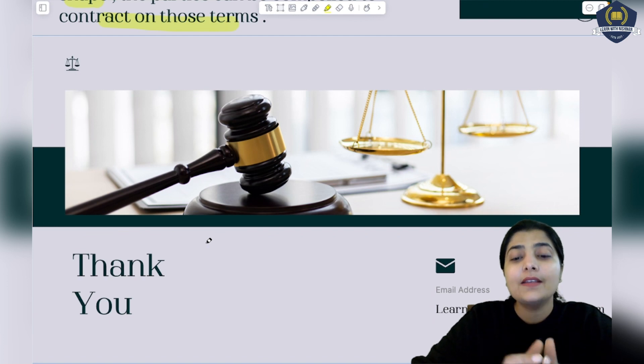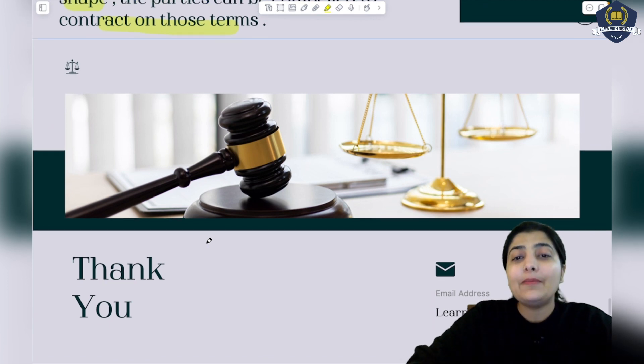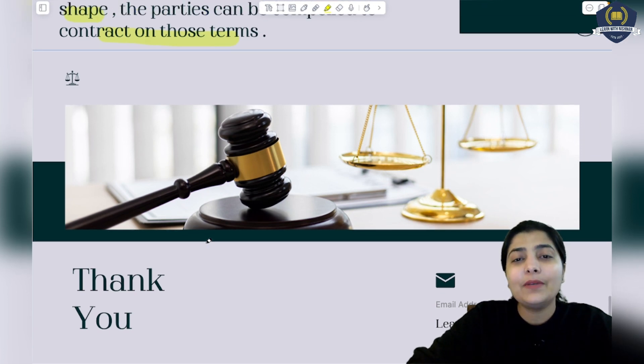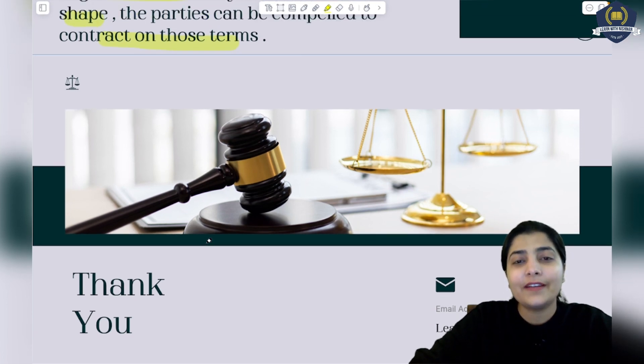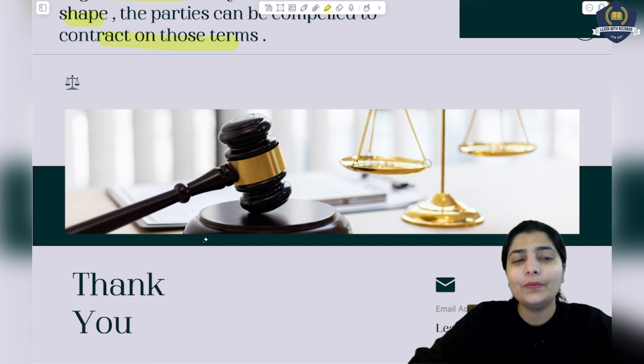Keep reading, keep learning, and stay tuned for the next coming session. Have a good day, thank you.